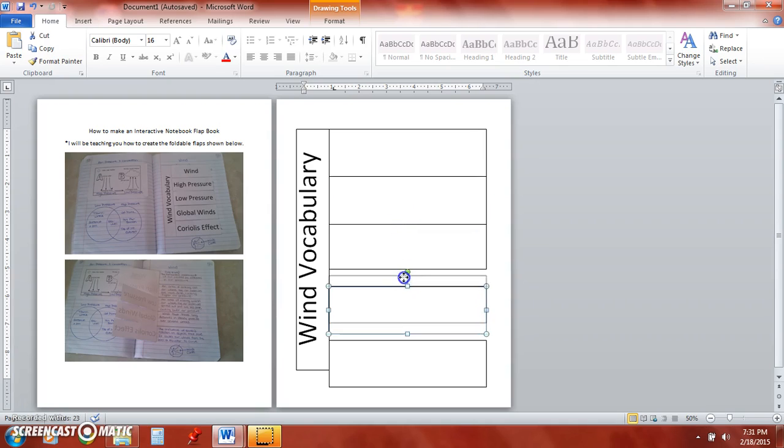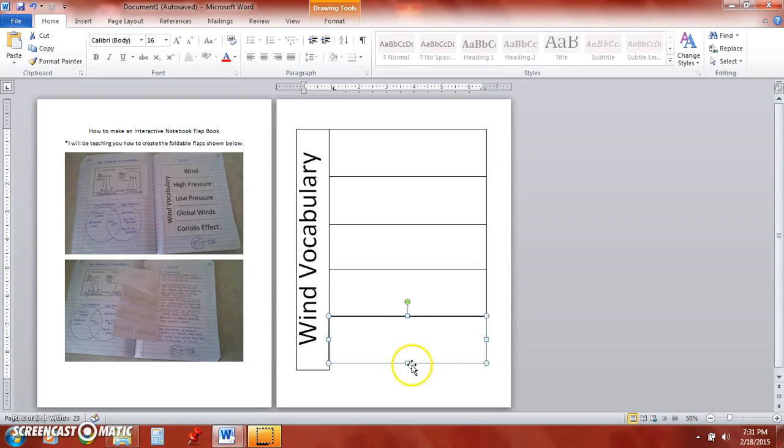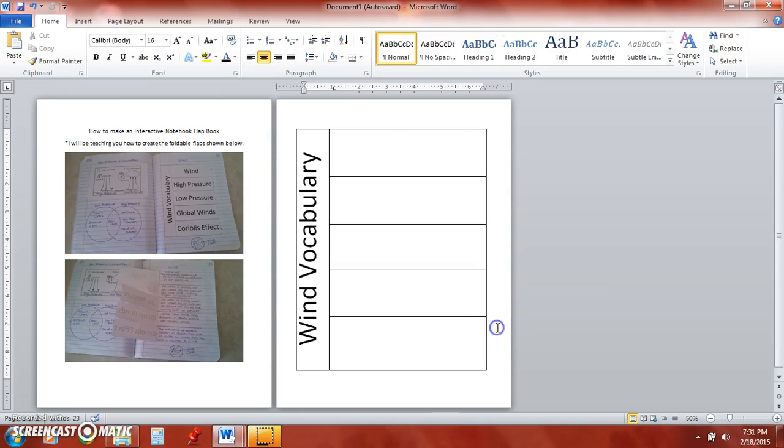Now if you wanted to start with a heavier line to begin with you would do that in the format shape where I changed the fill and the line color.